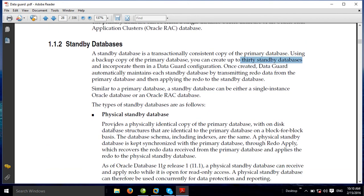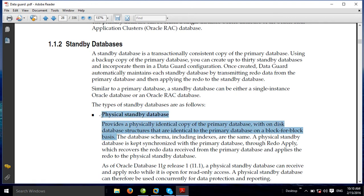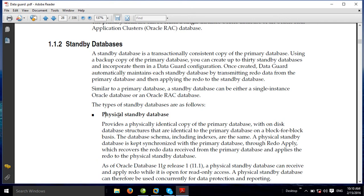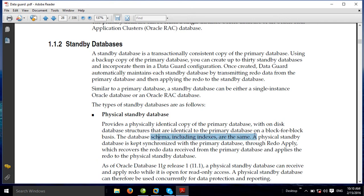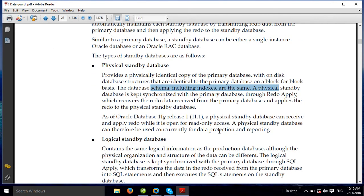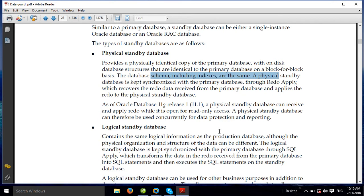The physical standby provides a physically identical copy of the primary database, with the disk database structure identical to the primary database on a block-for-block basis. Block-by-block changes are applied to the physical standby database. The block is the smallest storage unit in the database — typically 8K. The primary transfers bit-by-bit, block-by-block changes to the physical standby.